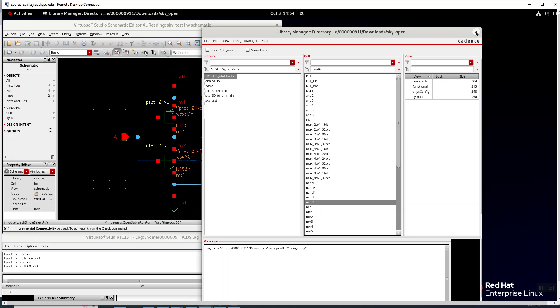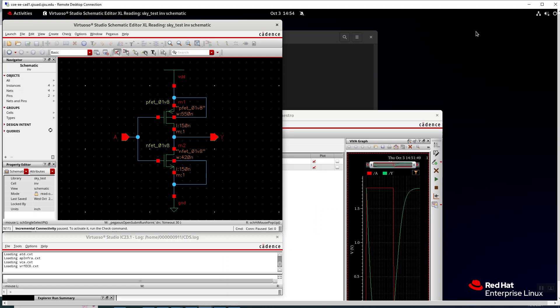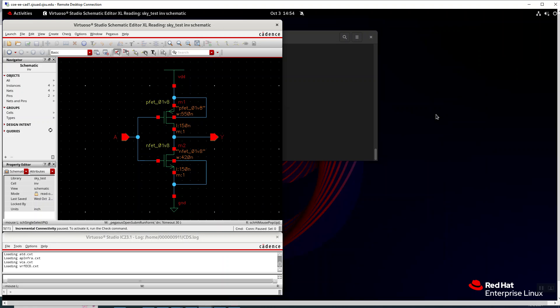I know you can do a create symbol but then everything looks like a box. So that should be enough if you know how to use these tools already it should be enough for you to be able to get started with the Skywater open source PDK.